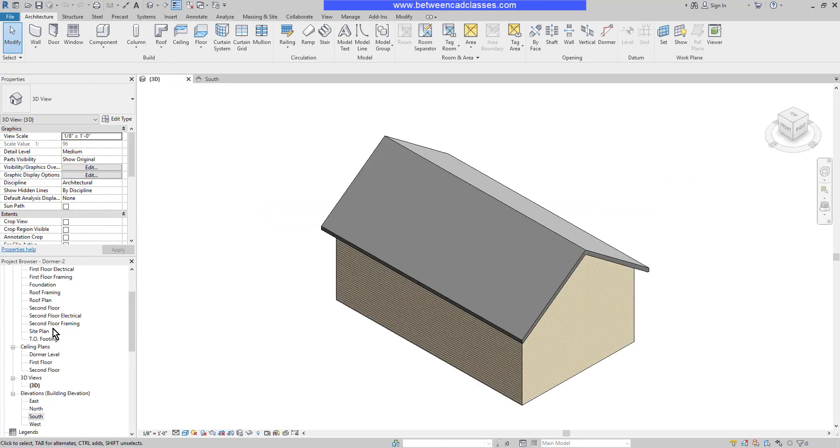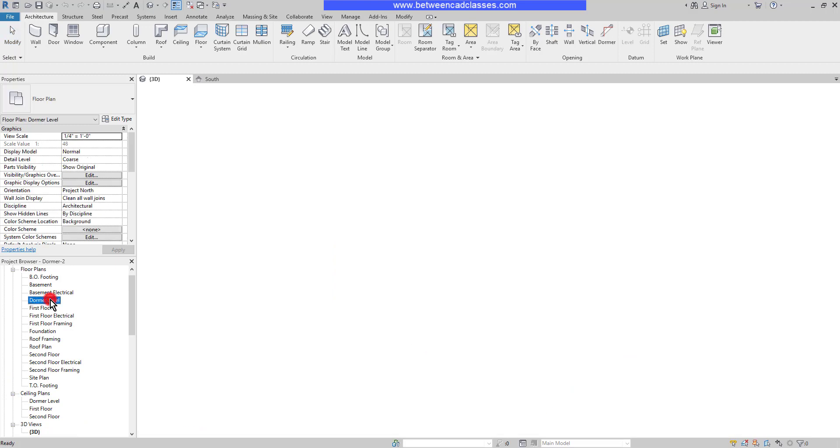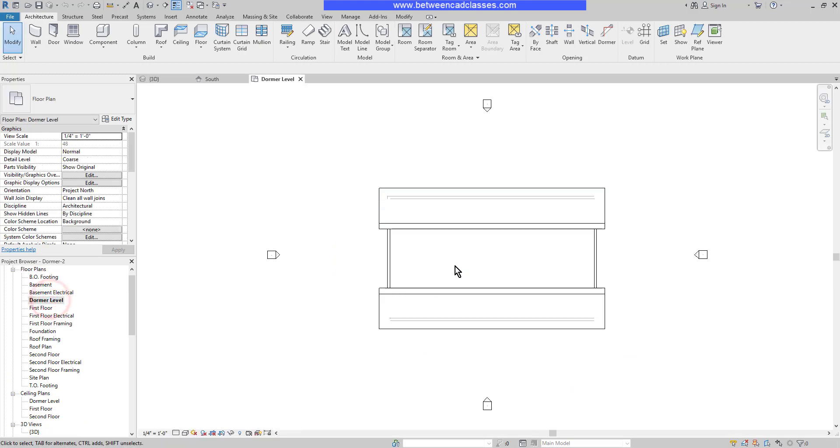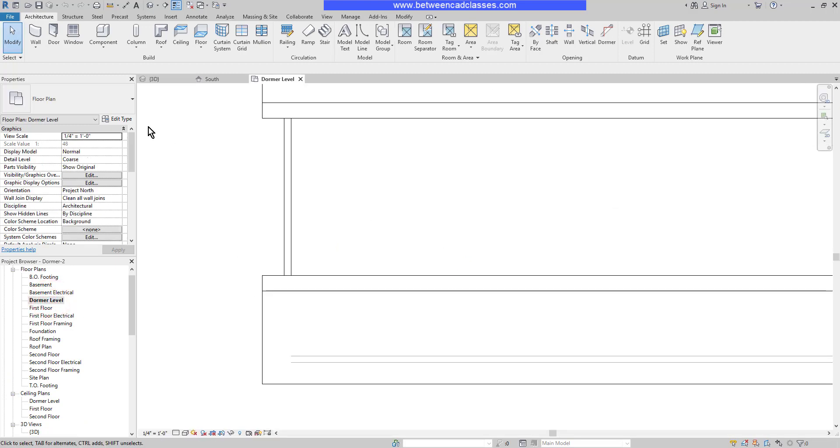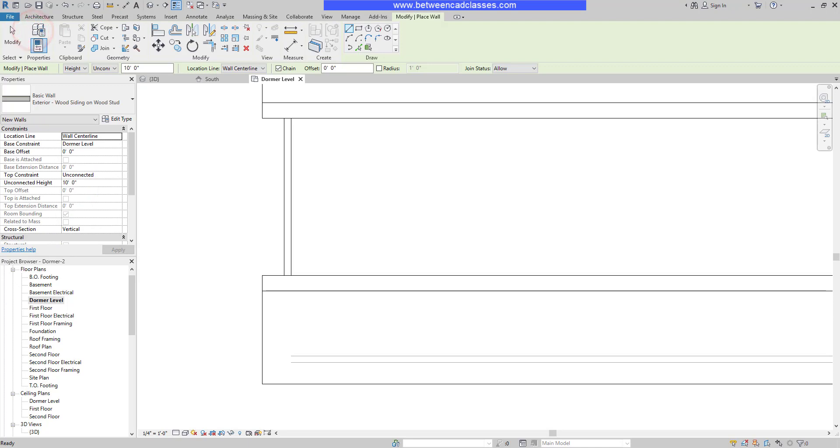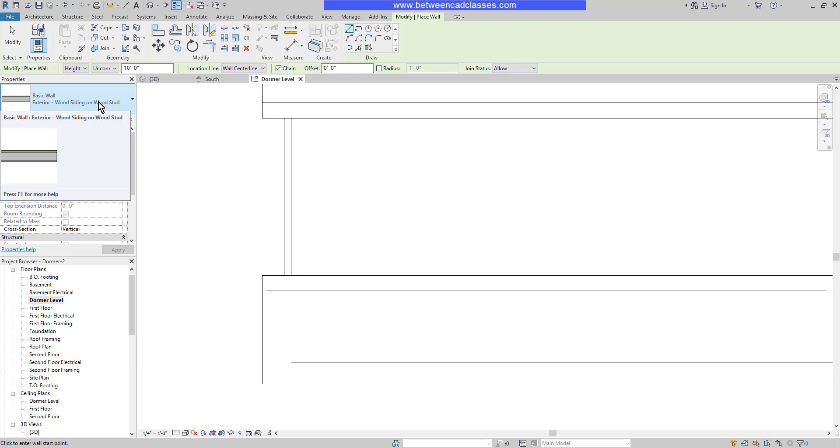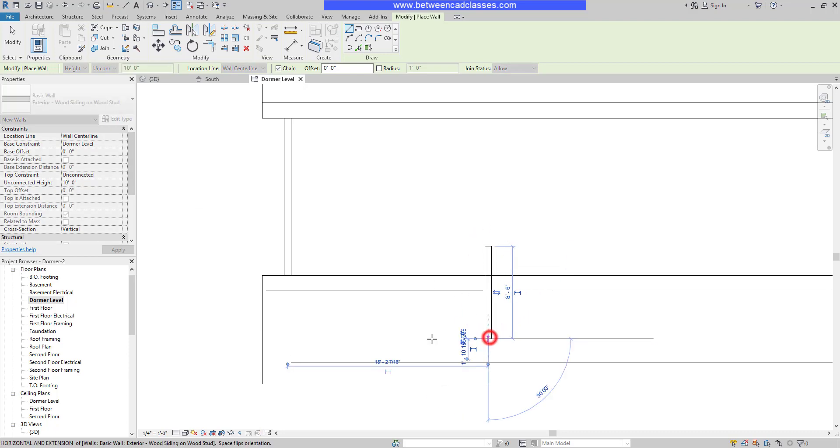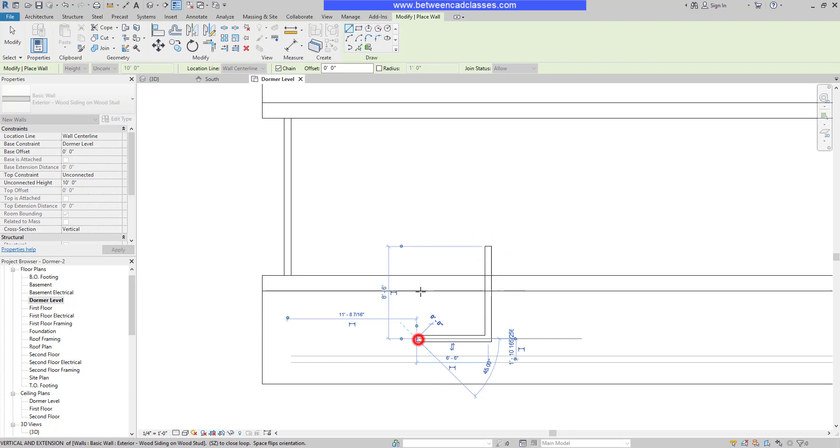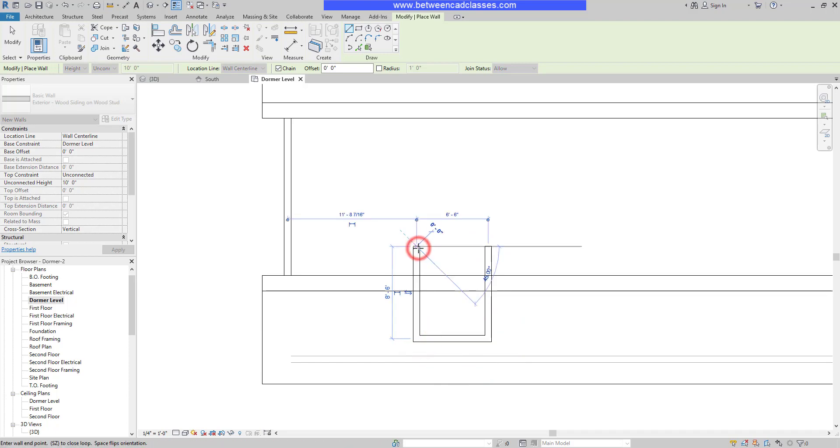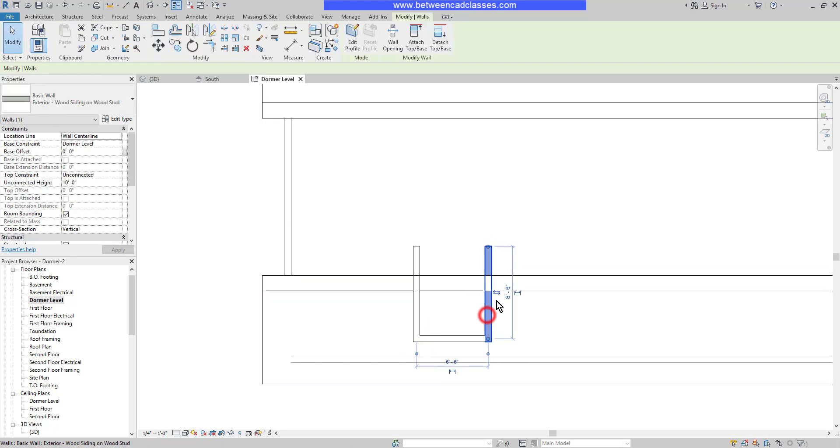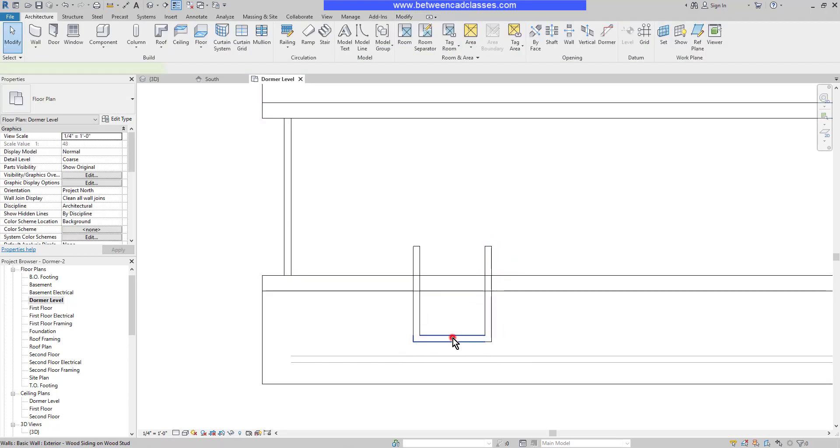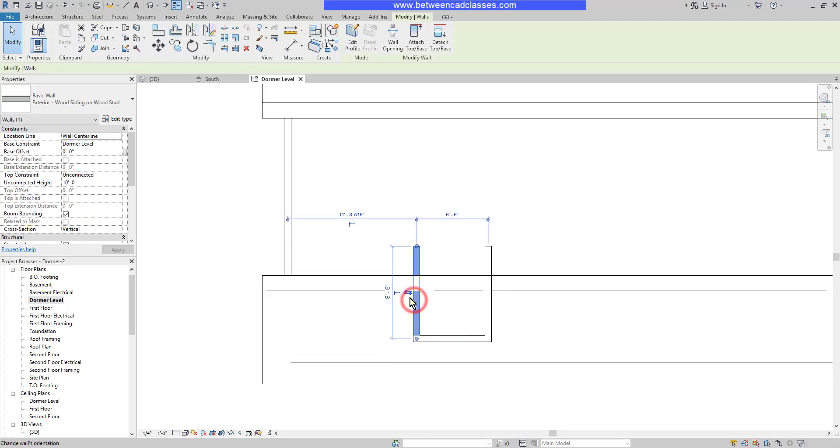I'm going to activate that dormer level and start by drawing in the walls of my dormer. I'll choose my wall tool and set the type to exterior wood siding on wood stud. I'll make sure it's on the dormer level with no base offset and start with a height of 10 feet, although that will get trimmed down when we attach it to the dormer roof. I'll arbitrarily draw in my three walls here and make sure they're flipped the correct direction with the siding to the outside.